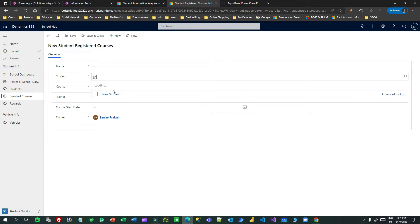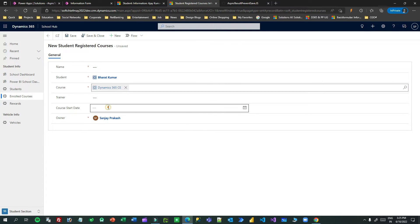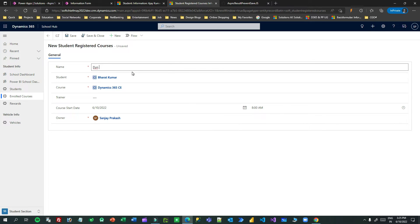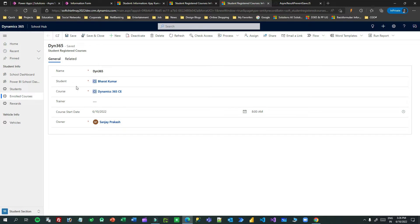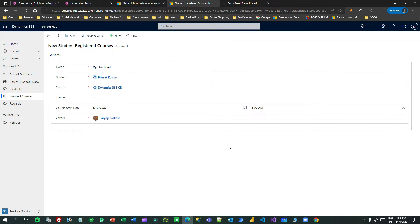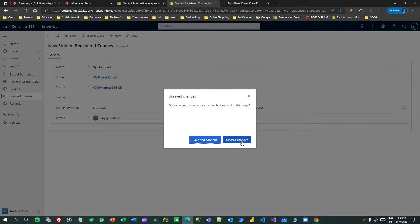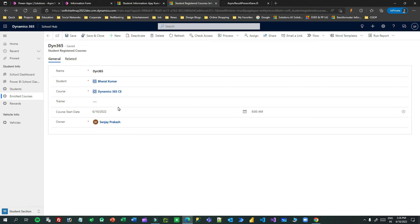Let me create a new one using the same student, same course, and same date. Now if I save, it should restrict me. See — validation error: 'You cannot add the same course for the student as the student is already registered for this course for the same day.' There is an OK button and a link. Clicking the link opens the existing matching record. Clicking OK does not save — the save operation is restricted.